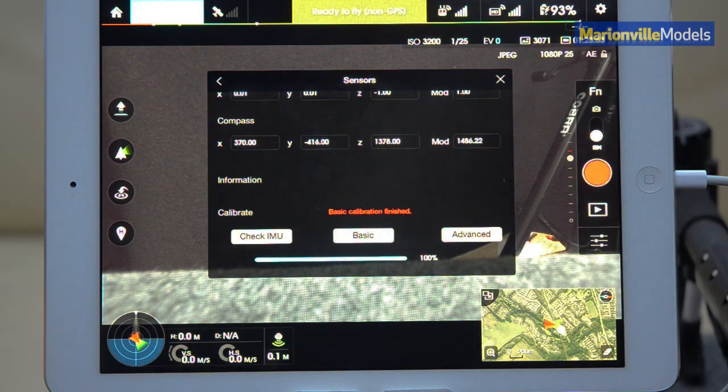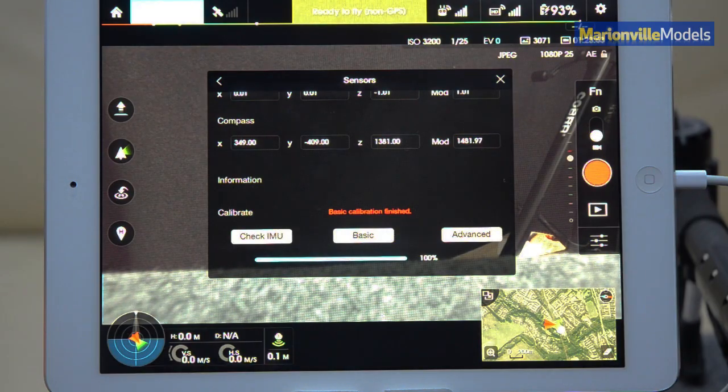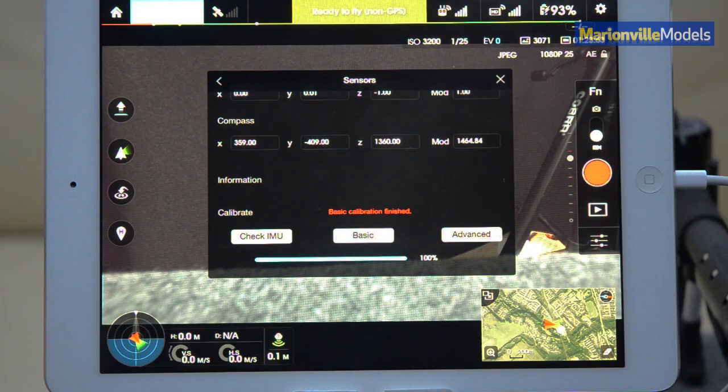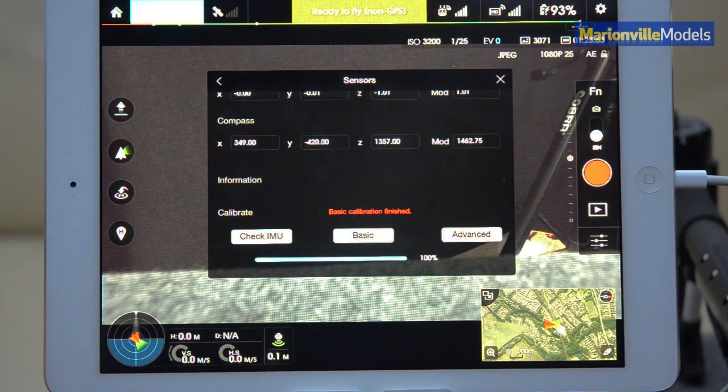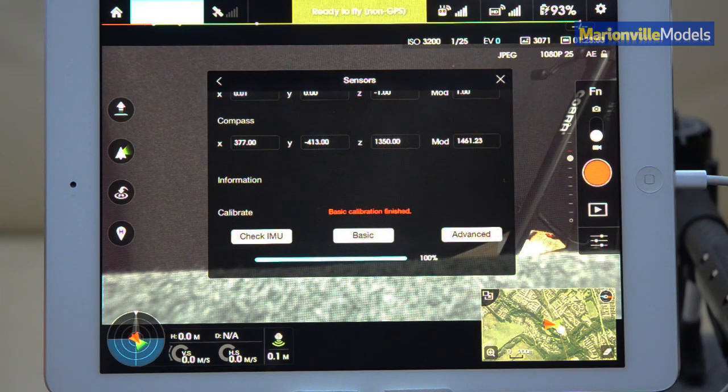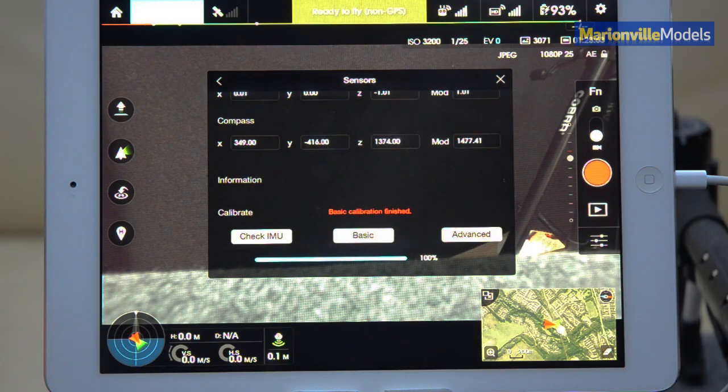But if it doesn't, it's always sometimes a good idea if you're about to do maybe a bit of an unusual mission, best to actually double check your IMU and compass before you actually take off.